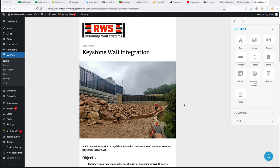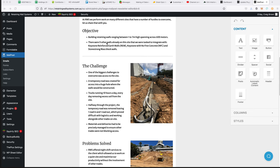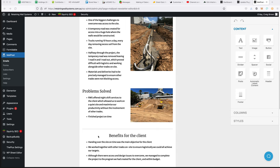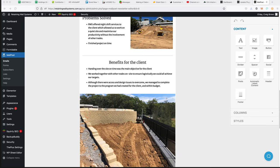We're talking about blogging and in particular connecting email newsletters to the blog. Our client here, Katie in particular, who works at Retaining Wall Systems, has done a fabulous job creating an email newsletter to send out to their list. I'm really impressed with this newsletter — it talks about the challenges, the problem solved, and the benefits for the client.